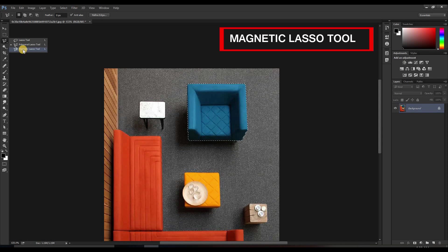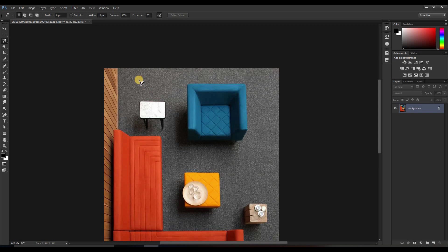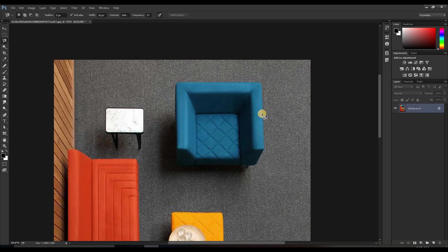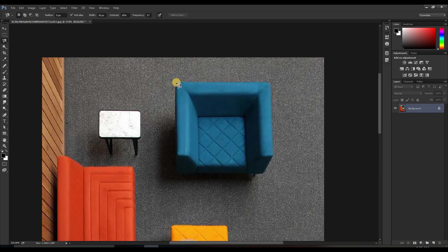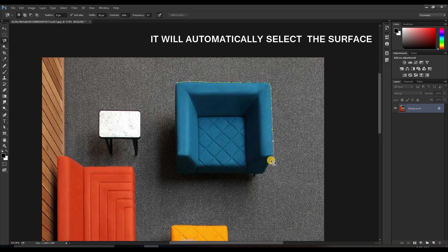Now moving towards the magnetic lasso tool. In simple words, this works like a magnet. With the magnetic lasso tool, you don't need to click and drag repeatedly — you just select the starting point and move your mouse. It will automatically select the area according to size and color.